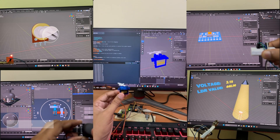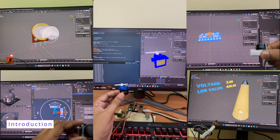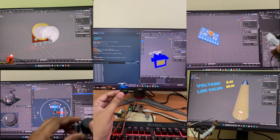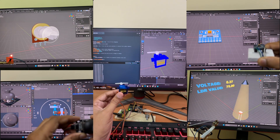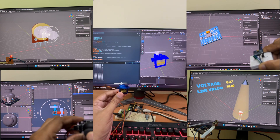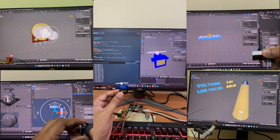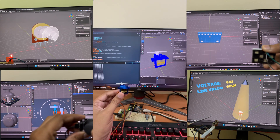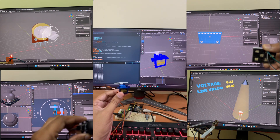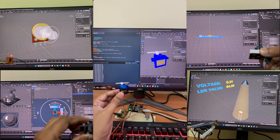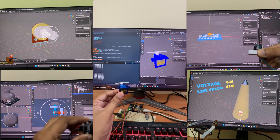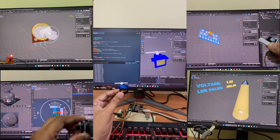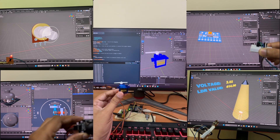Blendix Serial lets you connect Blender to external devices using serial communication. You can send and receive data in real-time, control 3D objects, and display text from connected devices. The add-on allows you to set up a serial connection, adjust port settings, and choose different modes based on your needs. No matter what device you're using — robots, sensors, or other hardware — Blendix Serial makes it easy to connect and control it directly within Blender.